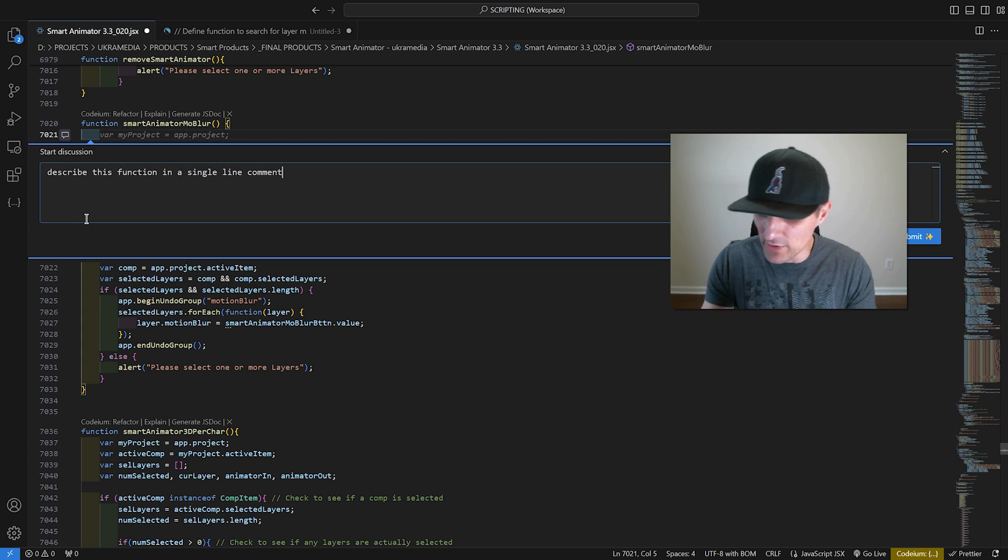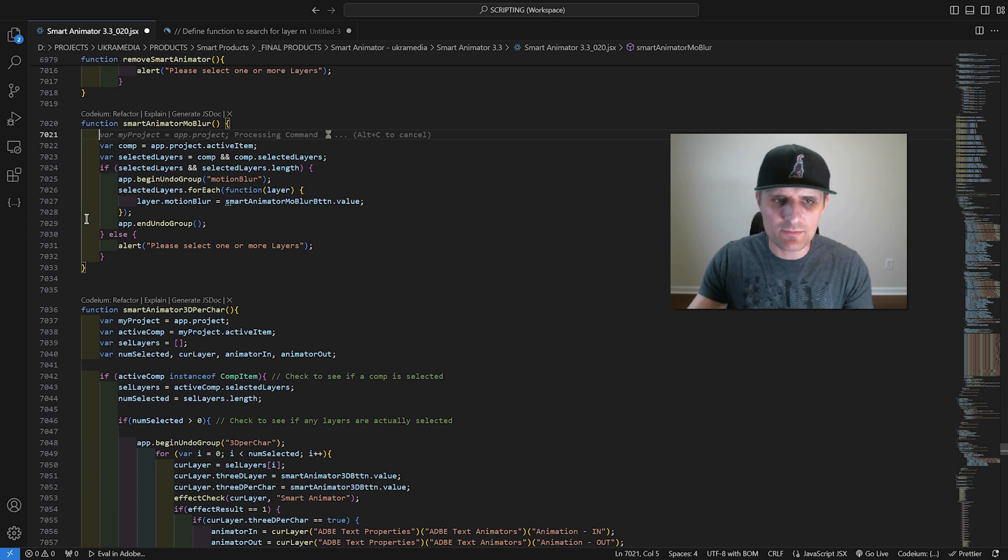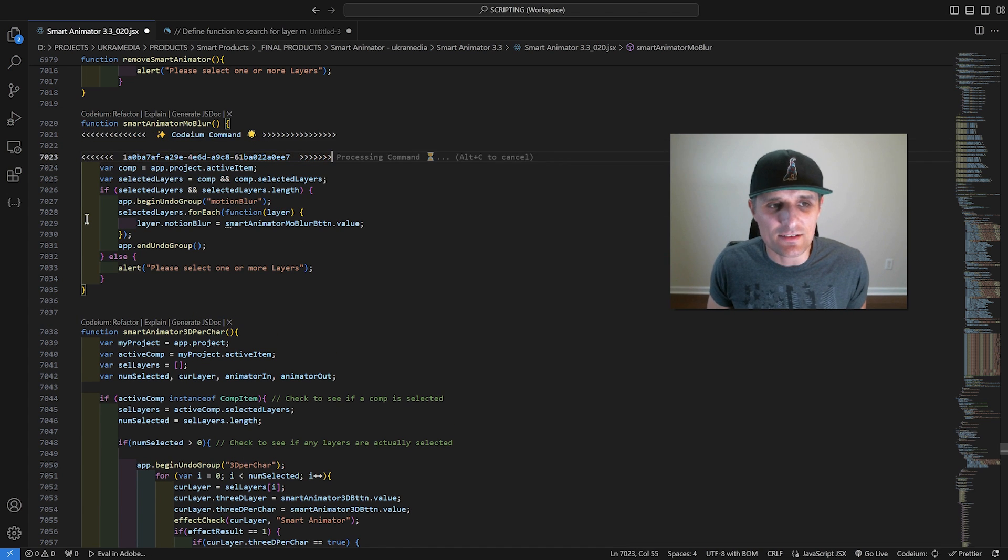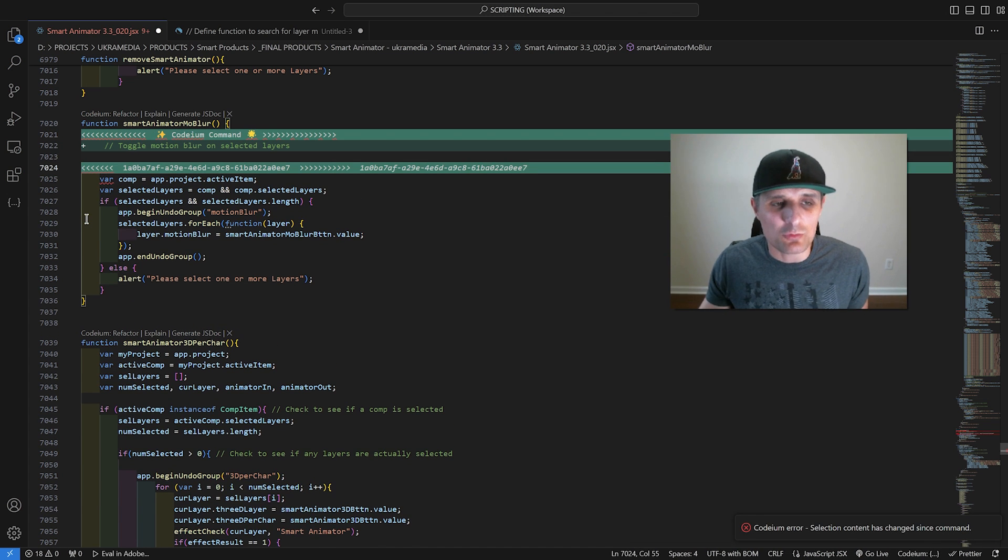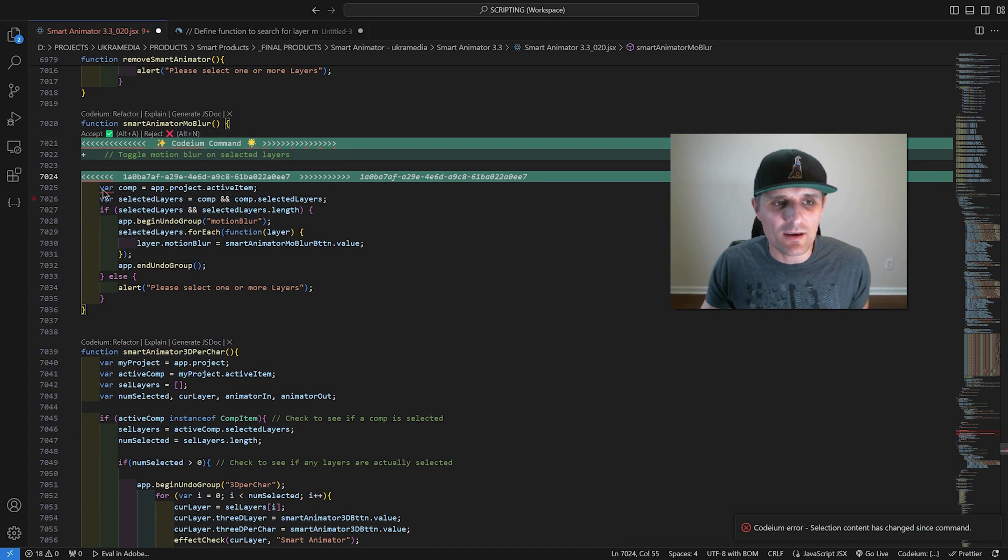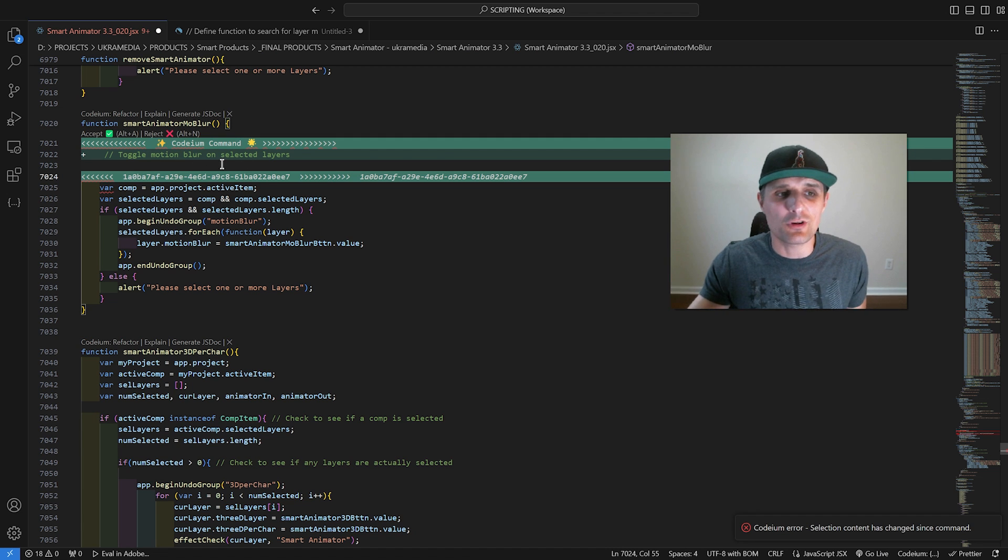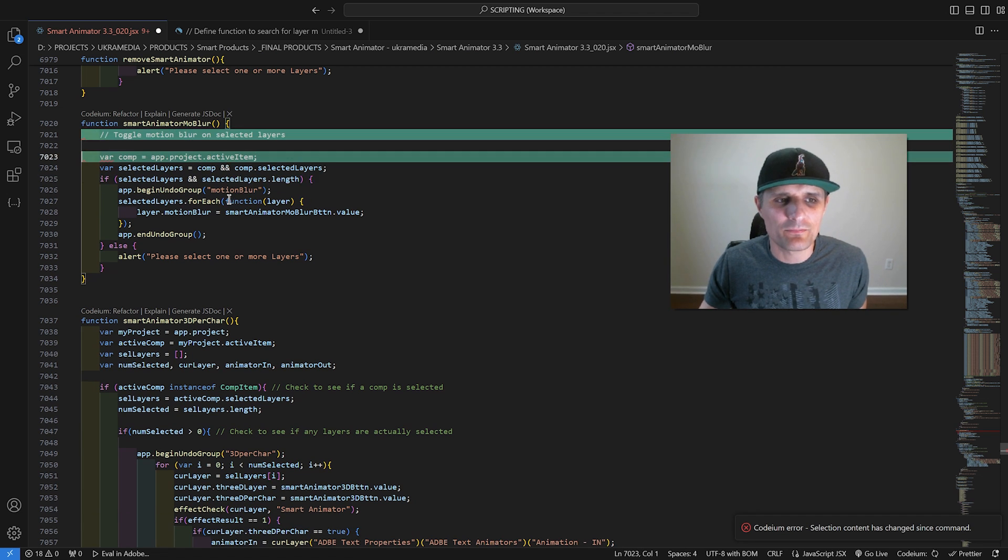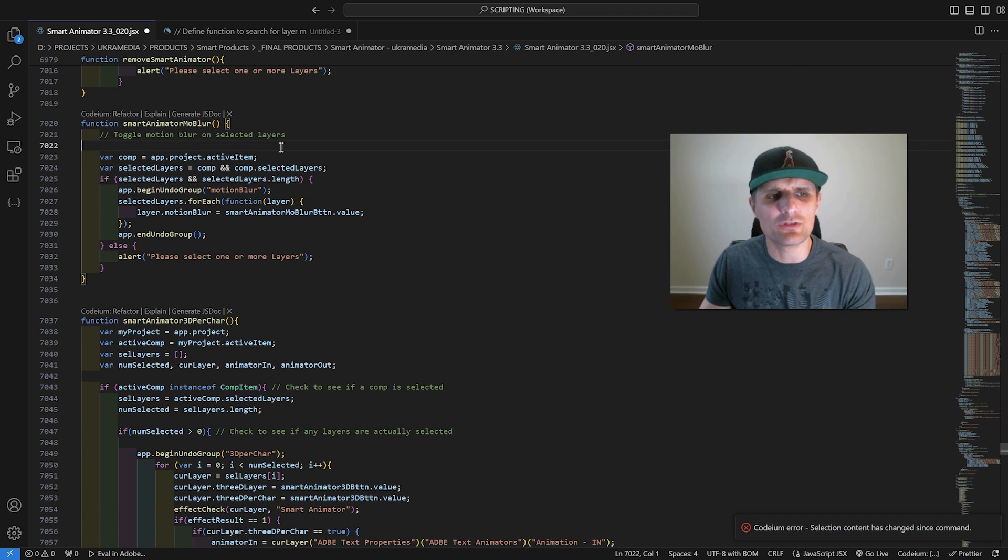I'm going to say describe this function in a single line comment. I'm going to press Control-Enter, and then if you wait for it, let's see if it does it. Right away, it describes this function, which is really cool. So I'm going to say Accept. What else can we do?